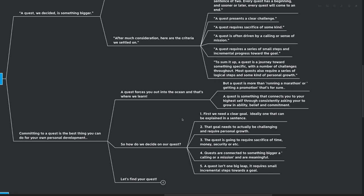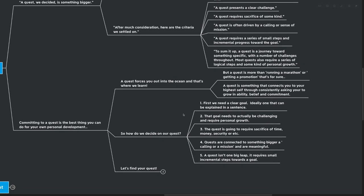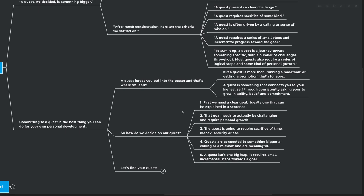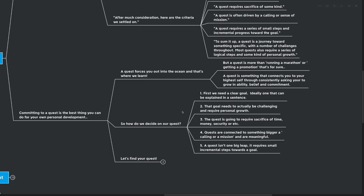Step number three is the quest is going to require some sacrifice of time, of money, of security, or etc. You're going to have to sacrifice something in order to accomplish what you are really setting out to accomplish. Quests are connected to something bigger, maybe a calling or a mission, and they're meaningful, not necessarily meaningful to everyone, but meaningful to you. And you feel some sort of a calling towards the quest. Number five, a quest isn't one big leap. It requires small incremental steps towards a goal.